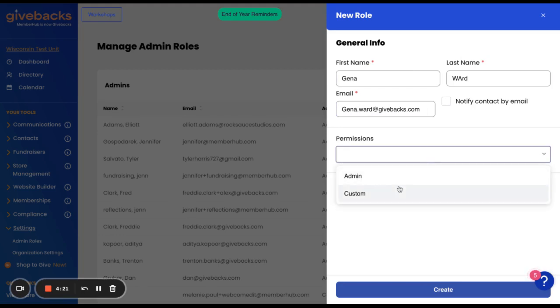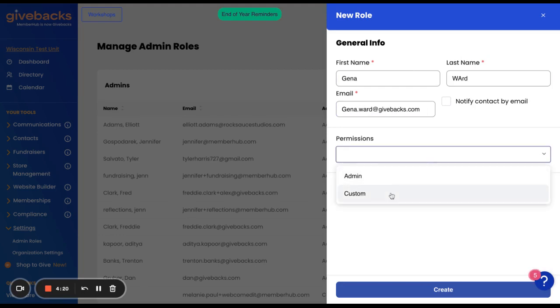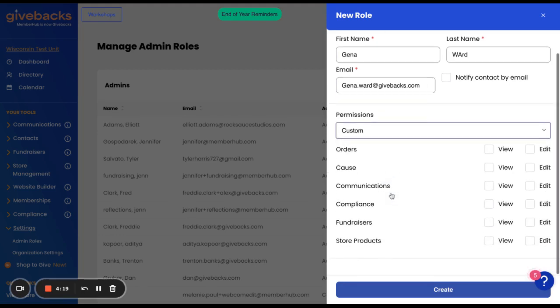You can select either Admin or Custom. When you select Custom, you can give them different options between viewing or editing access in each of the different areas.